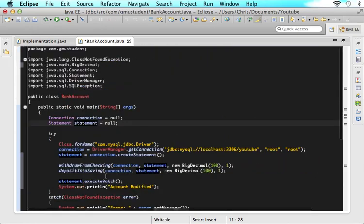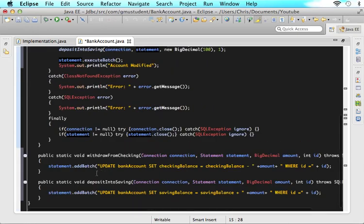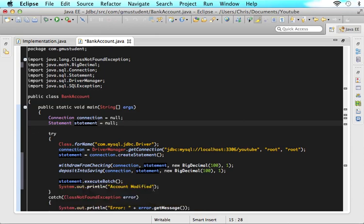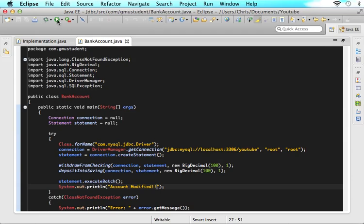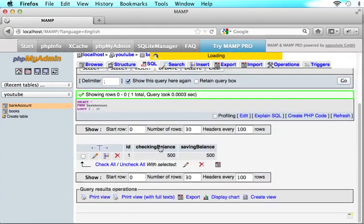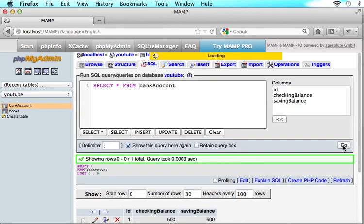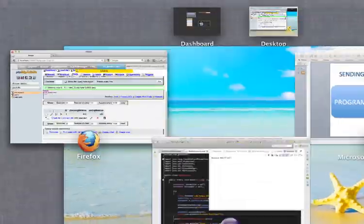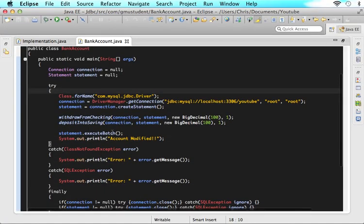Now when we run this, we see "account modified". If we come into our account, what it was before was $500 in checking and $500 in savings. After clicking go, now there's $400 in checking and $600 in savings. It was able to do both statements with just one statement.executeBatch() call. As you can see, this is very useful if you want to insert or update a whole bunch of information into a database at once — just add to the batch as many times as you need.